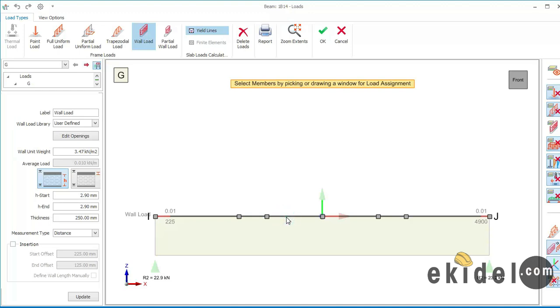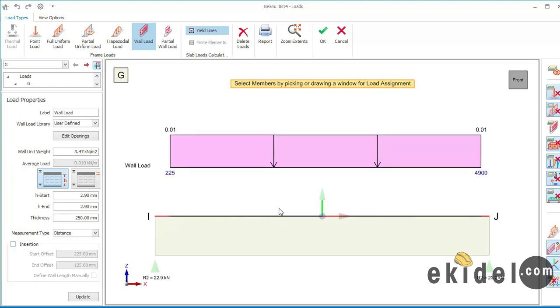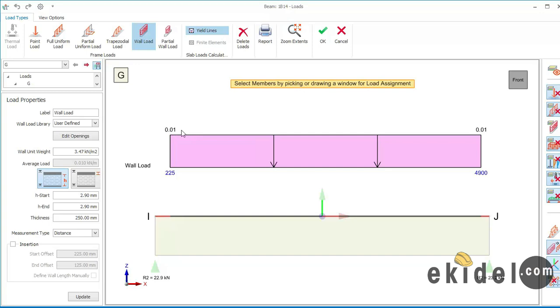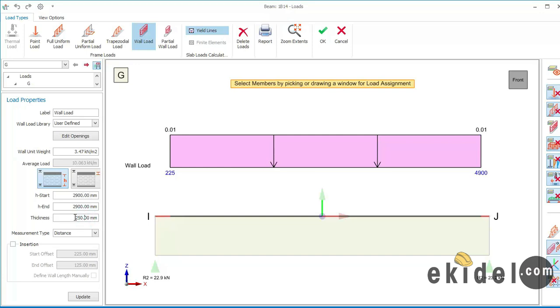So to now add your wall load, once you come to this interface you have to click on this beam for this load to let come out. Once you click on the beam then load comes out. Now put in your value here which is 3.47, if you're using a 9-inch wall, and then put in your height which in my case now is 2900 and it must be in meters. Don't forget that it must be meters, and then put in your wall thickness. I'm using 250mm thickness and then now say update.